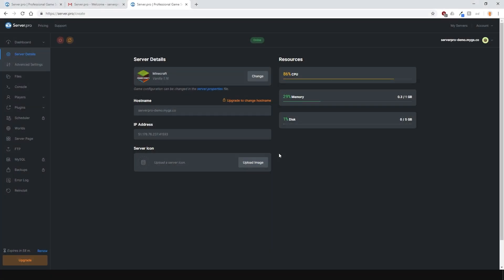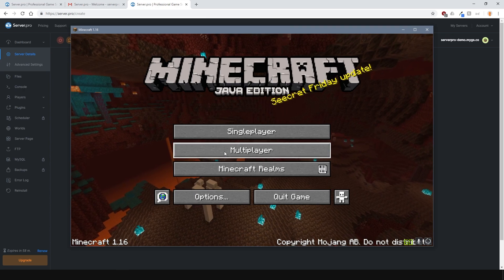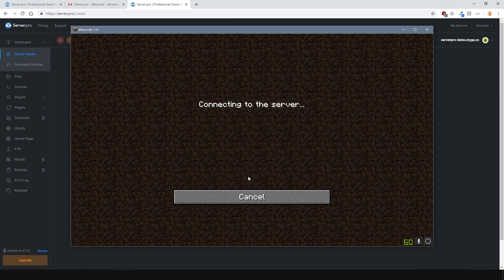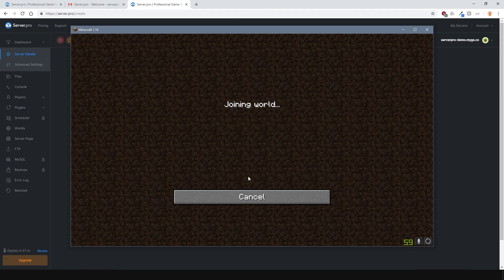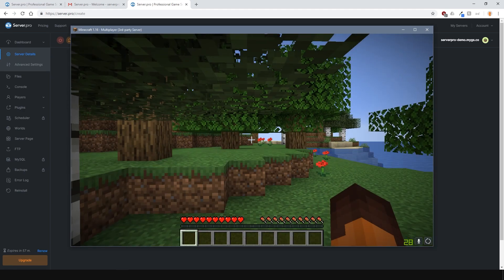To connect to the server, just copy the hostname or IP address, go into game and paste it into the Minecraft multiplayer section like so. Then press the connect button and you're ready to go. It's as easy as that.